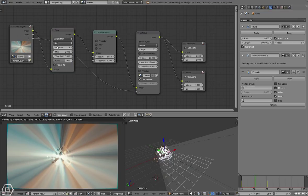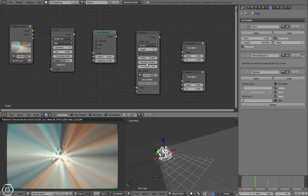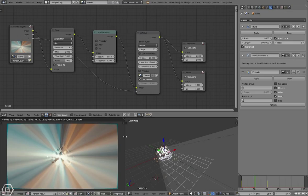It starts off by connecting from the render layers to the glare, just a simple star set to high, iterations three, basic settings of course. Threshold is 0.6, and then it goes to lens distortion. From lens distortion it goes to defocus because this is in Blender Internal. The defocus goes to a composite and a viewer node.